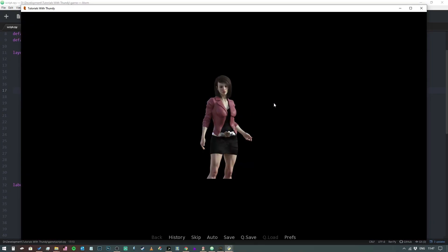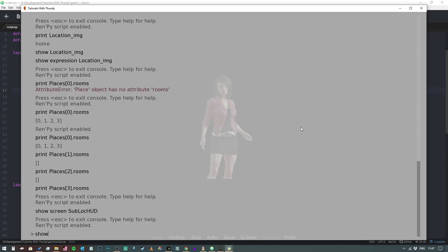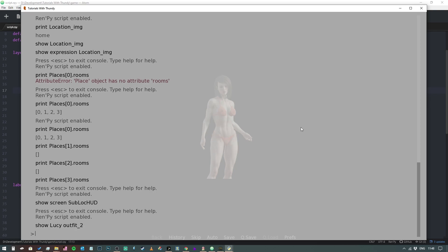So as you can see, now that we've run our project, we've got our layered image. Now if I wanted to perhaps change the outfit, I would say I'm going to script and I'd say show Lucy outfit_two.